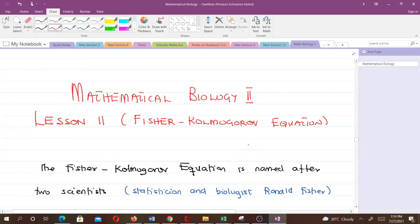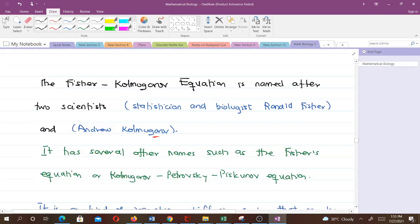Hello and welcome to lesson 11 in our study of mathematical biology 2. In this lesson we will talk about the Fischer-Kolmogorov equation. We will learn how to derive it and also non-dimensionalize it. If you could recall, in our previous video — lesson 10 — we talked about the reaction-diffusion system and how to derive the general equation for it. I'm Guido Khan-Rindle, a final year student of mathematics at KNUST, and I'll be taking you through this lesson. Please don't forget to like the video if it helps you, and subscribe to the channel for more videos.